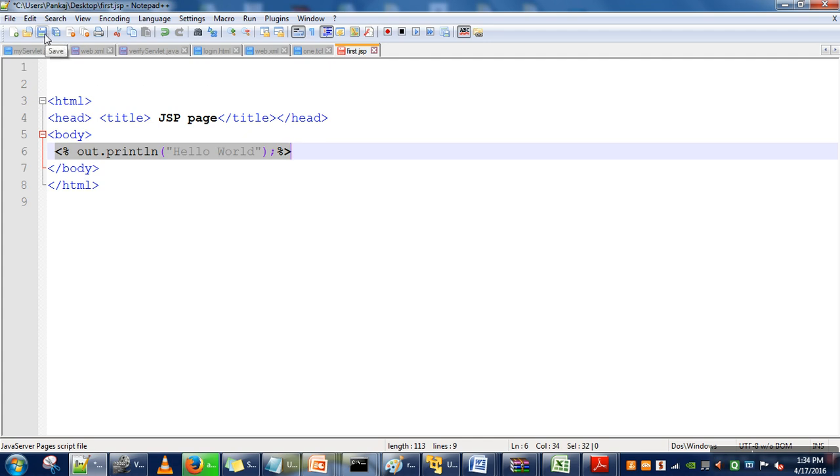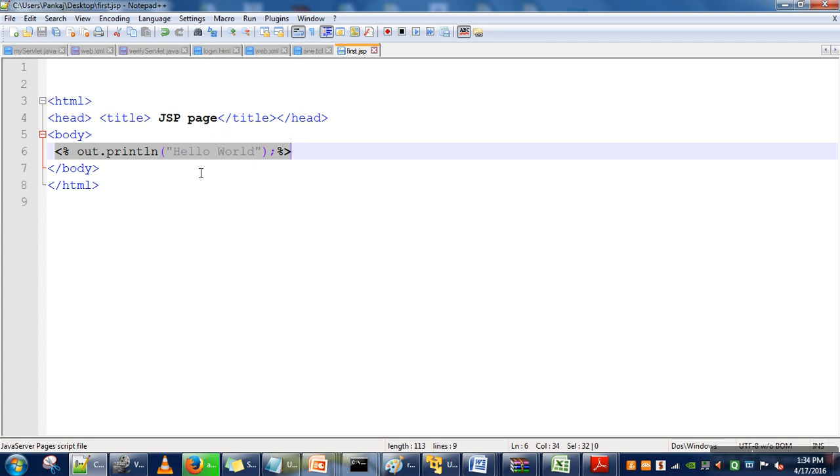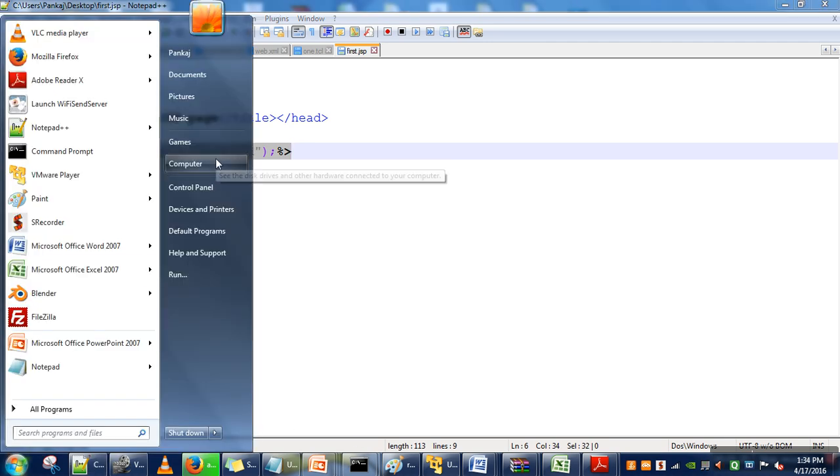Let's save this file. When we send a request for this JSP page, the web server has to compile this code. For that, the web server needs a Java compiler. So go to your Java directory.